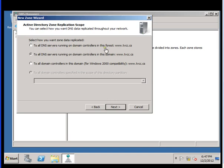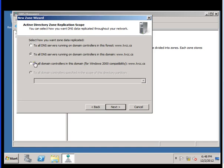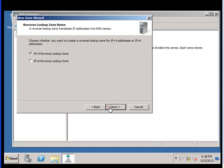Running on domain controller in the forest - forest means if you have one or more Active Directory Domain Services running in a network. To all DNS servers running on domain controller in the domain - I am going with the second option right now. Click next.